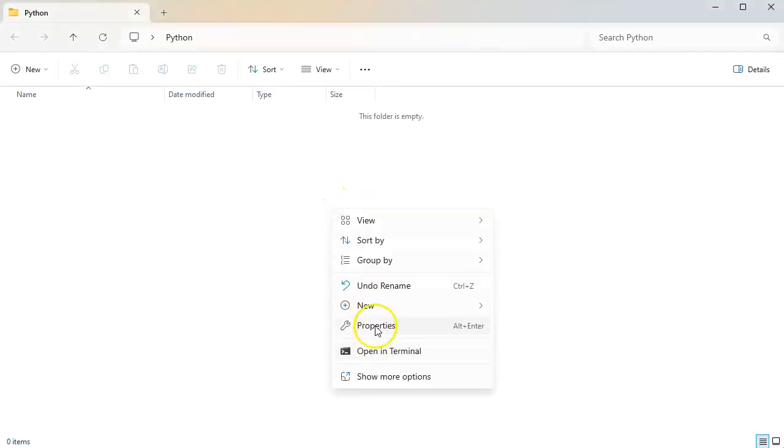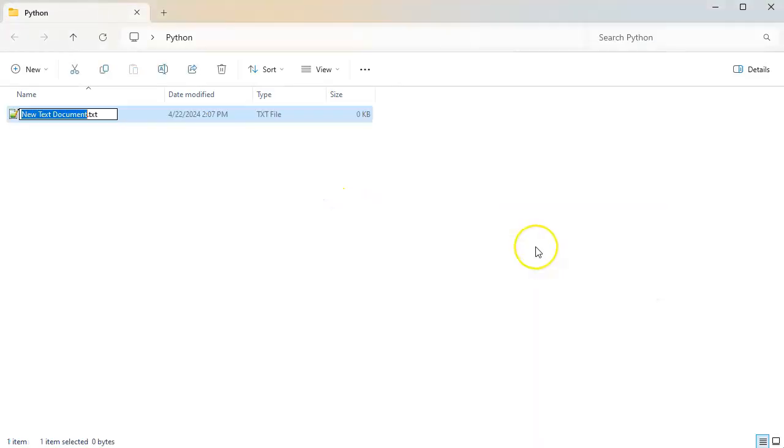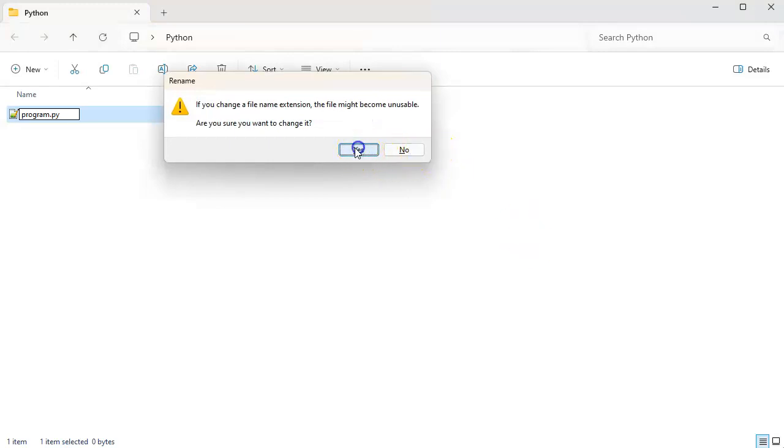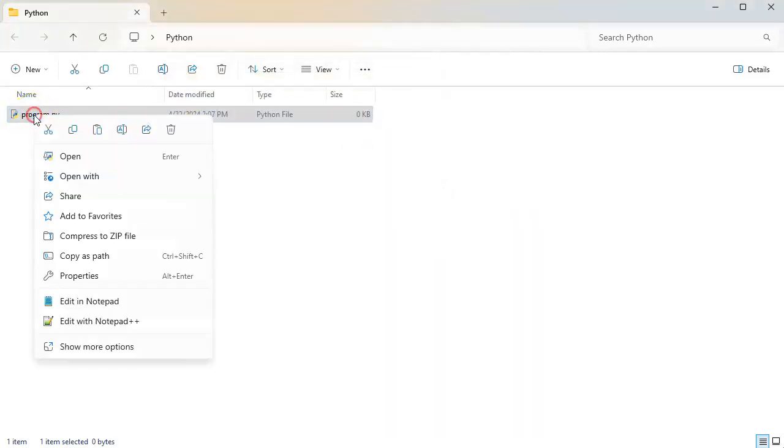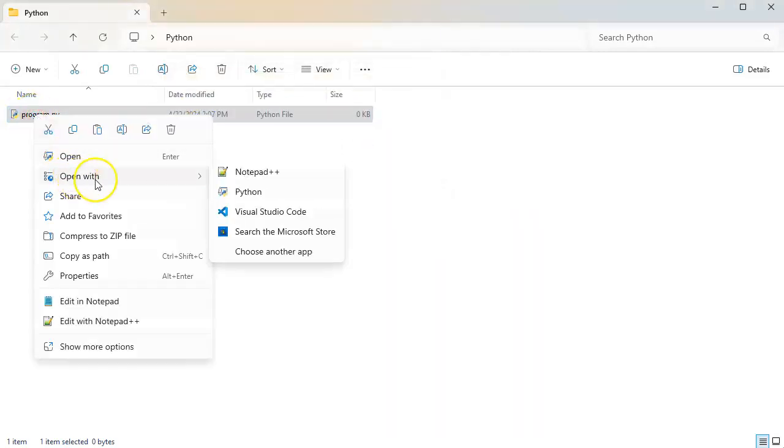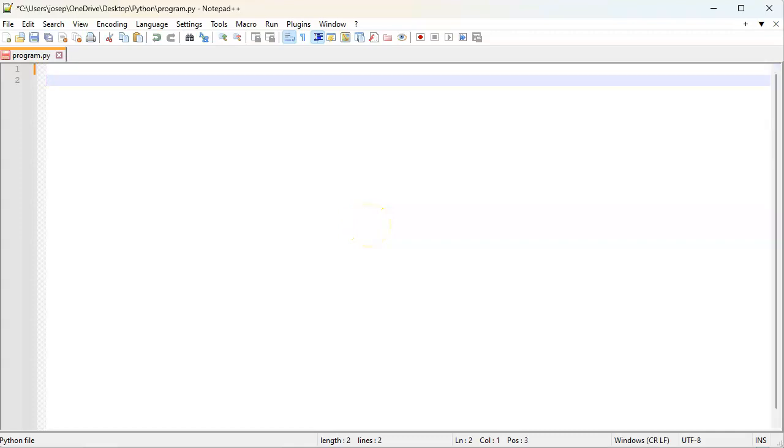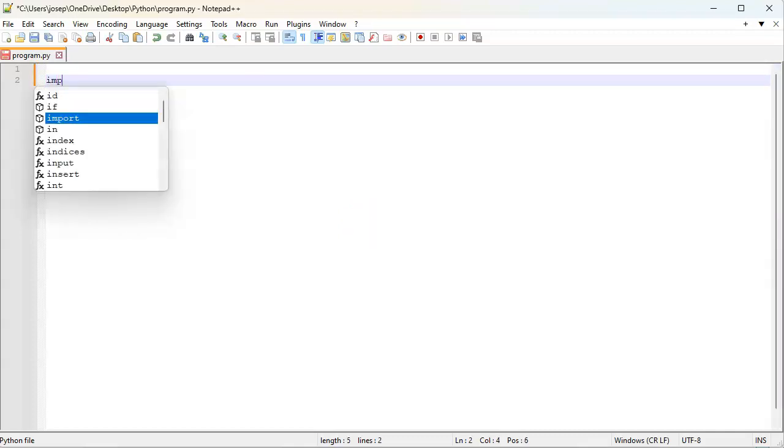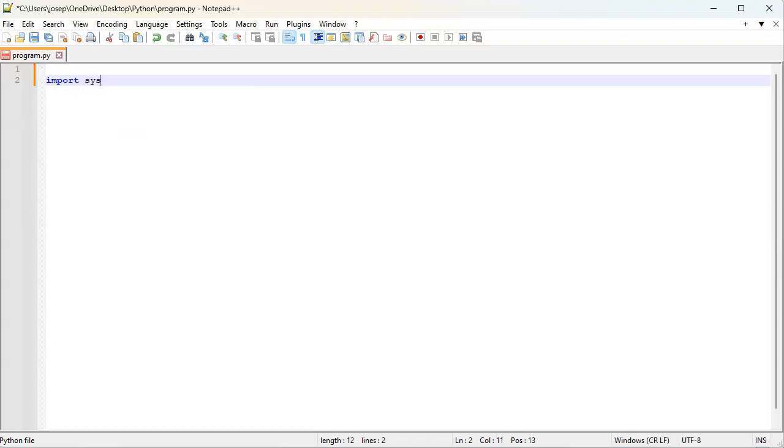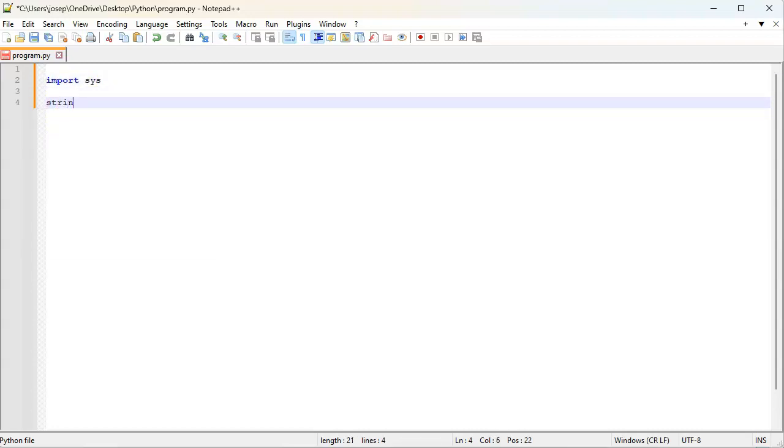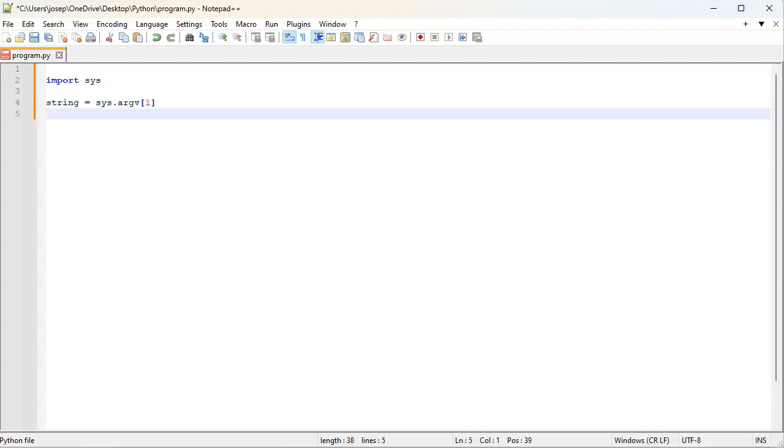I'm going to create a new program, program.py, and edit it with Notepad++. The first thing I want to do is get a string from the command line, so import sys, and then I'll do my string equals sys.argv[1]. You'd want to do some kind of error checking, but we'll just keep going.